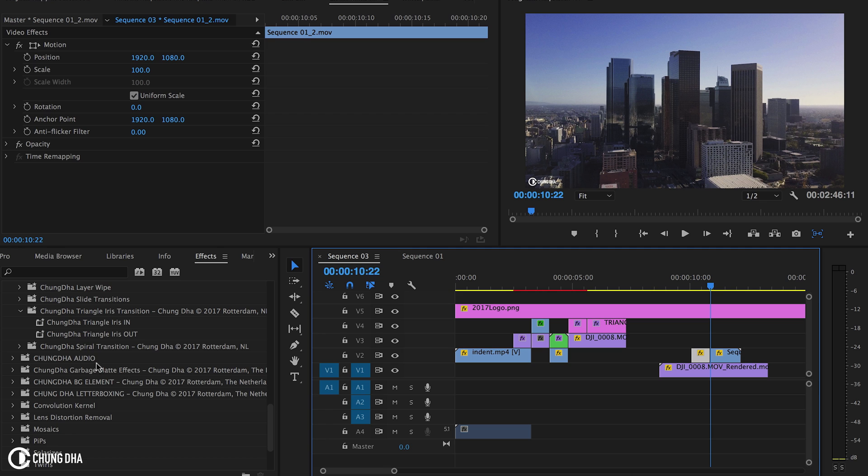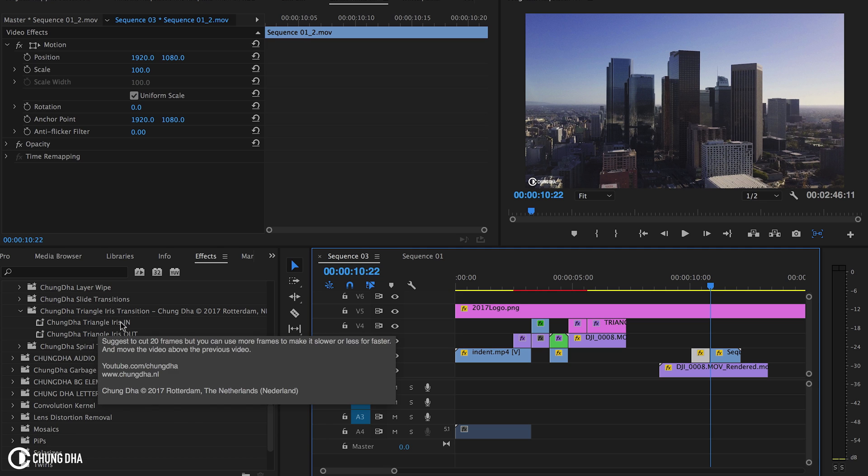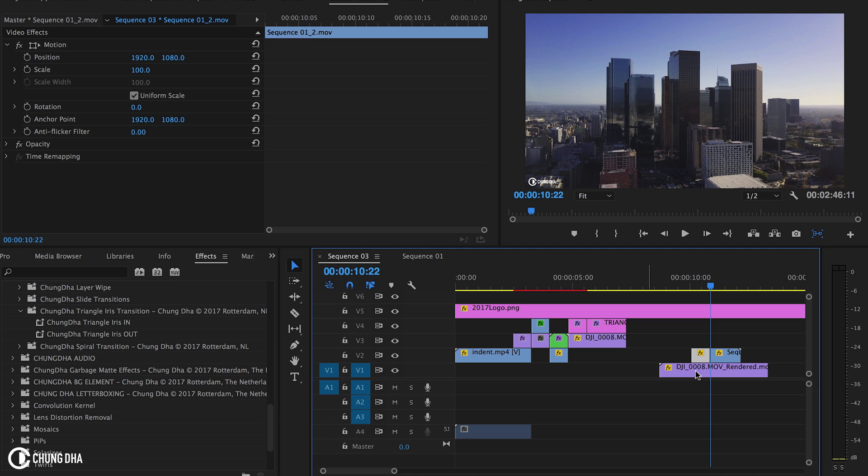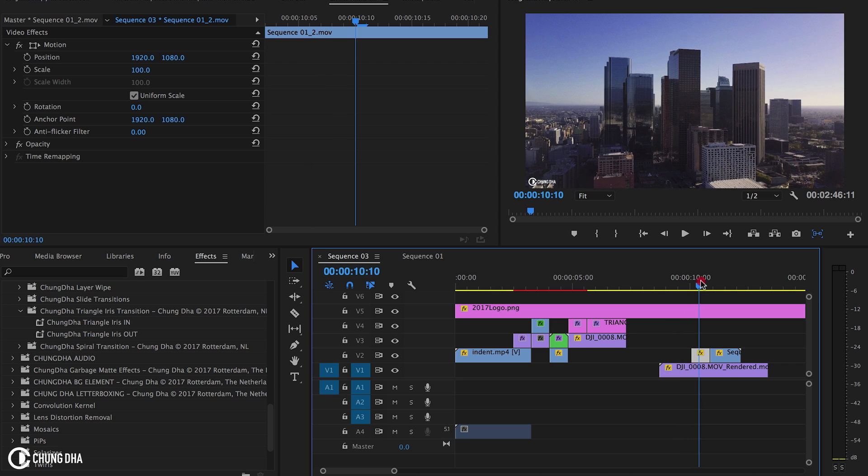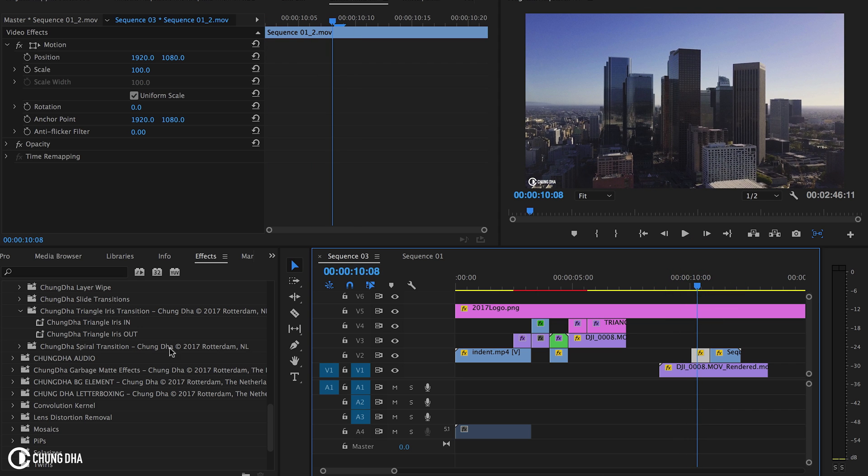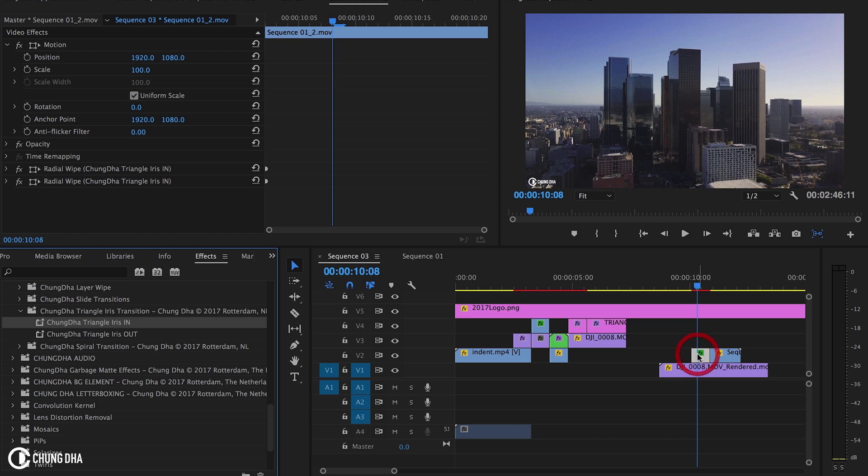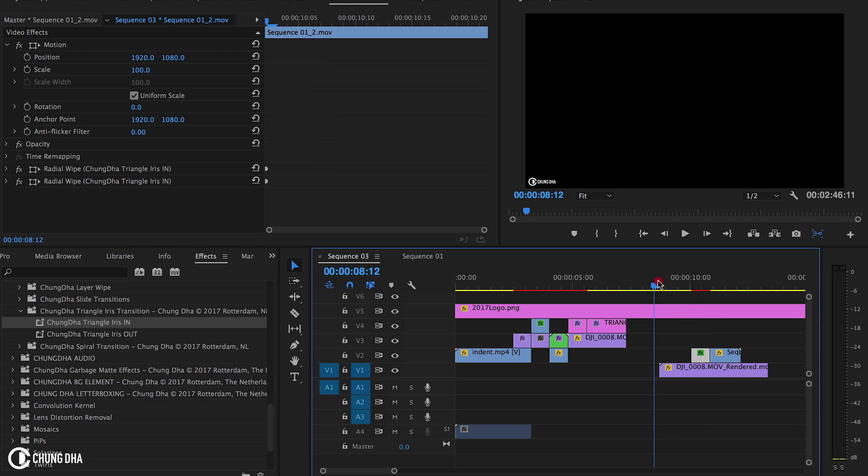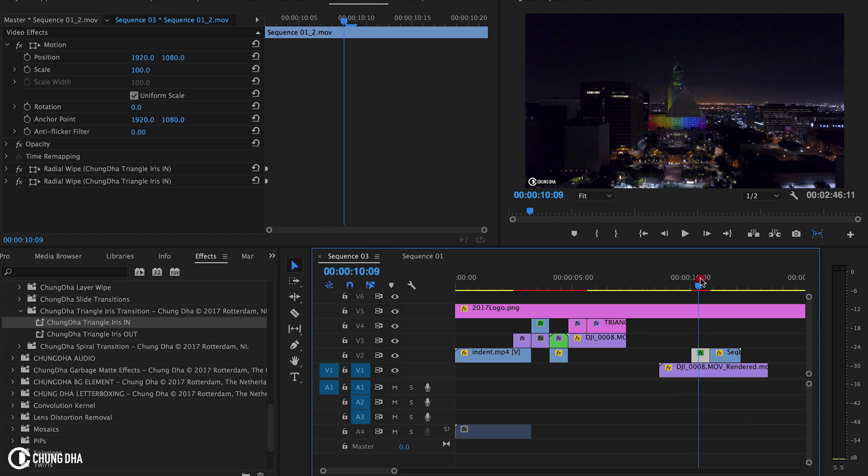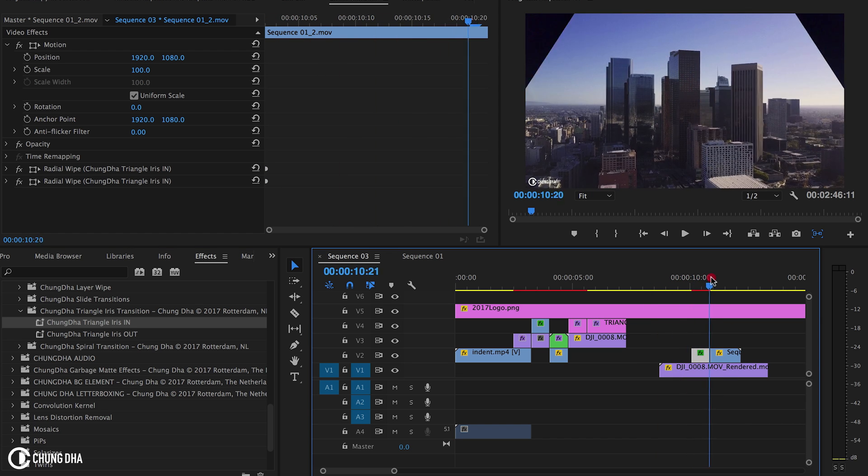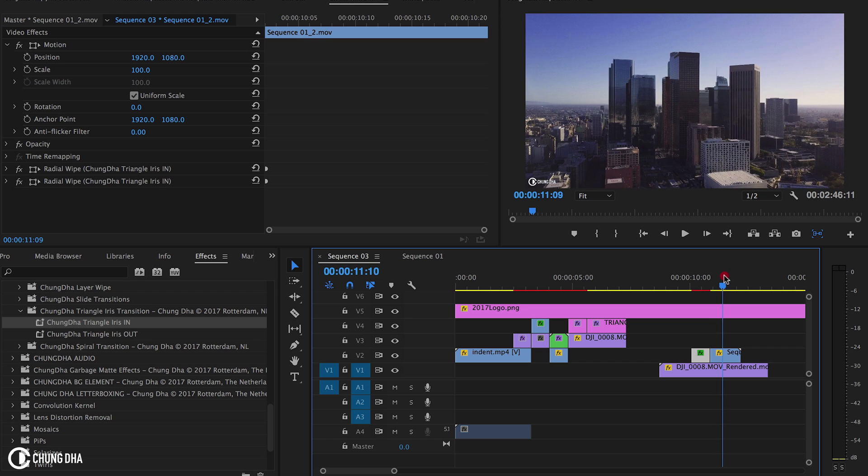Now we're going to drag in the 'in' preset because this is at the beginning of this clip. Make sure it's overlapping or on top of the clip you're transitioning from. Now we can see the triangle coming out.